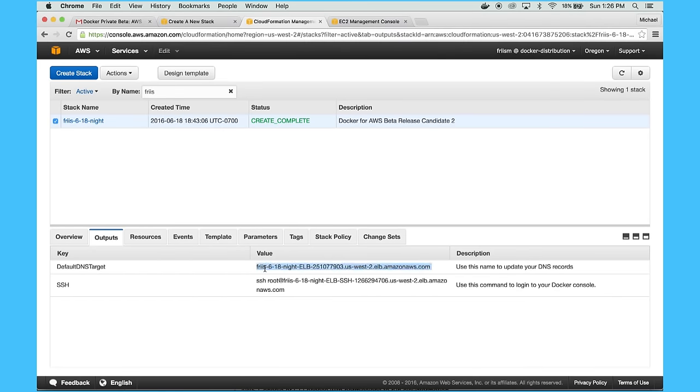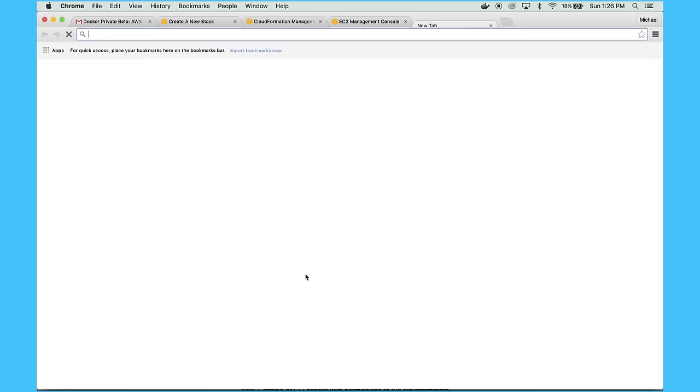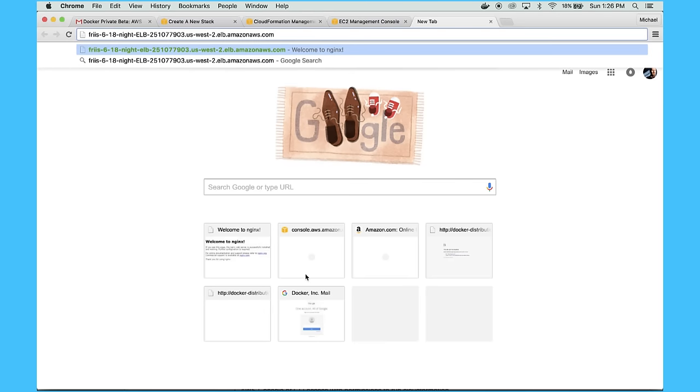So another one of the outputs was what we call our default DNS target, which is where you can access sites and other stuff running on your Docker for AWS installation. And you can indeed see that we get the Nginx welcome page.